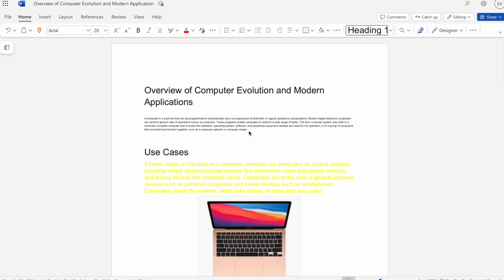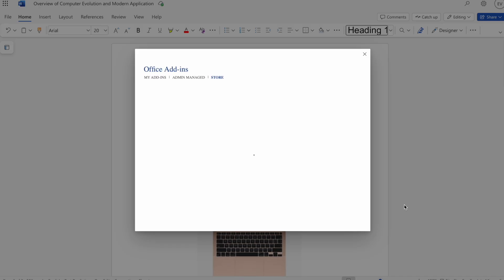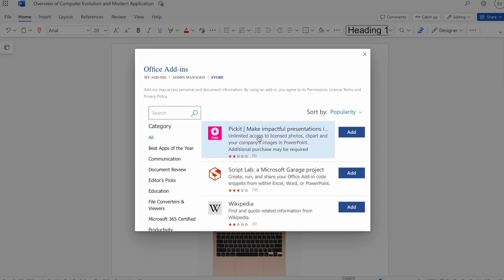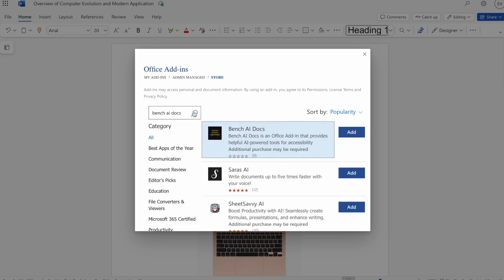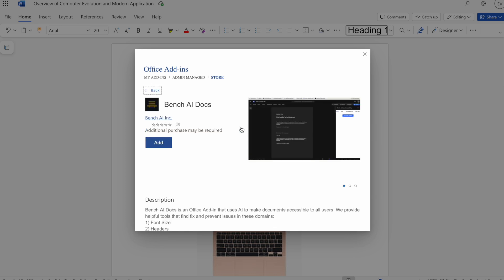Now, in order to use our product, we need to first install it. To install it, we'll go to the top right, go to add-ins, and go to more add-ins. Here we can search up Benz AI Docs. Now we can add it. I already have it added, so I'll just skip the installation process.